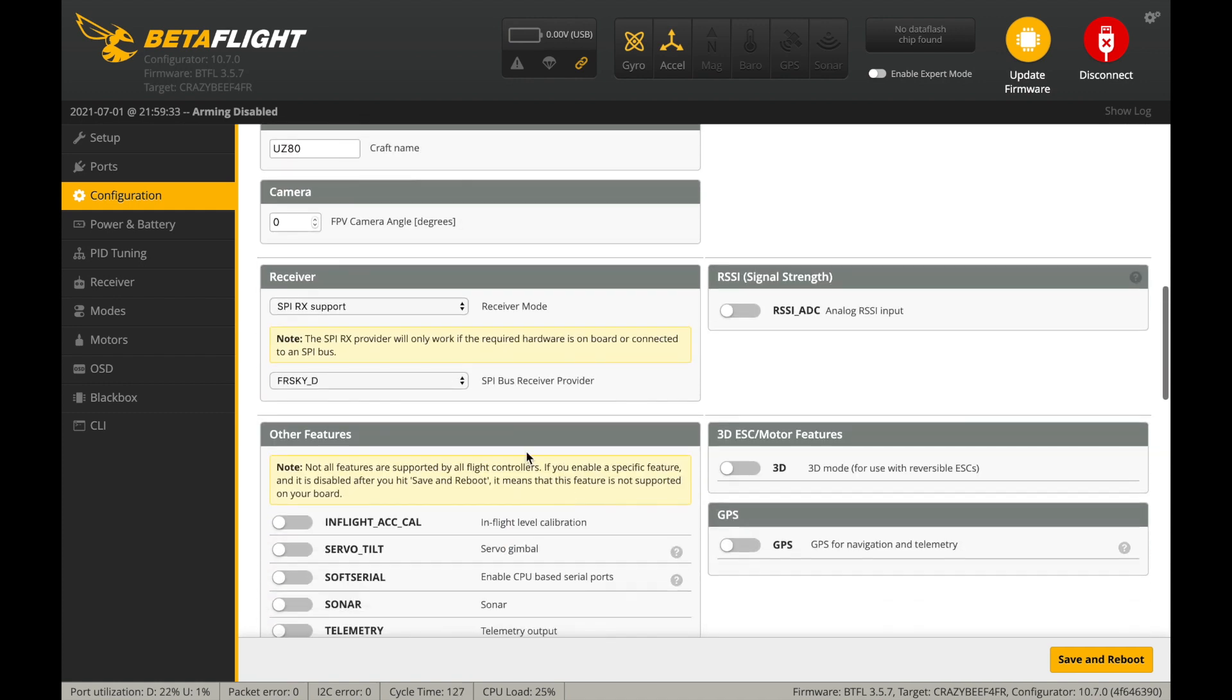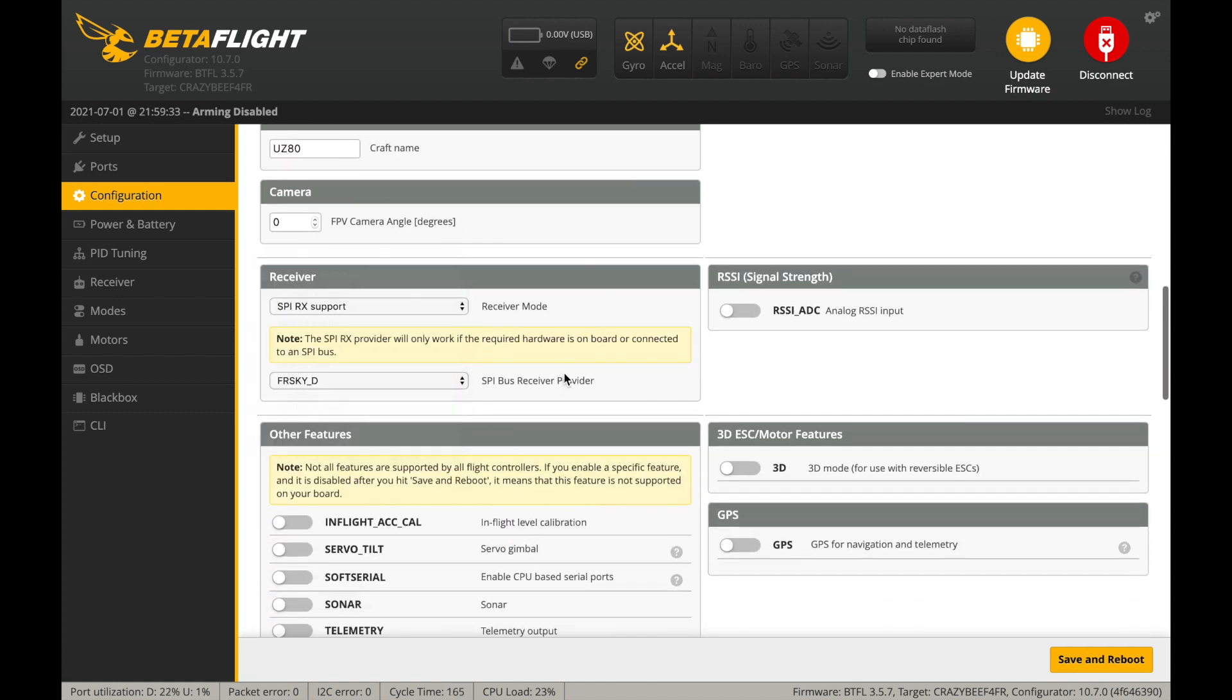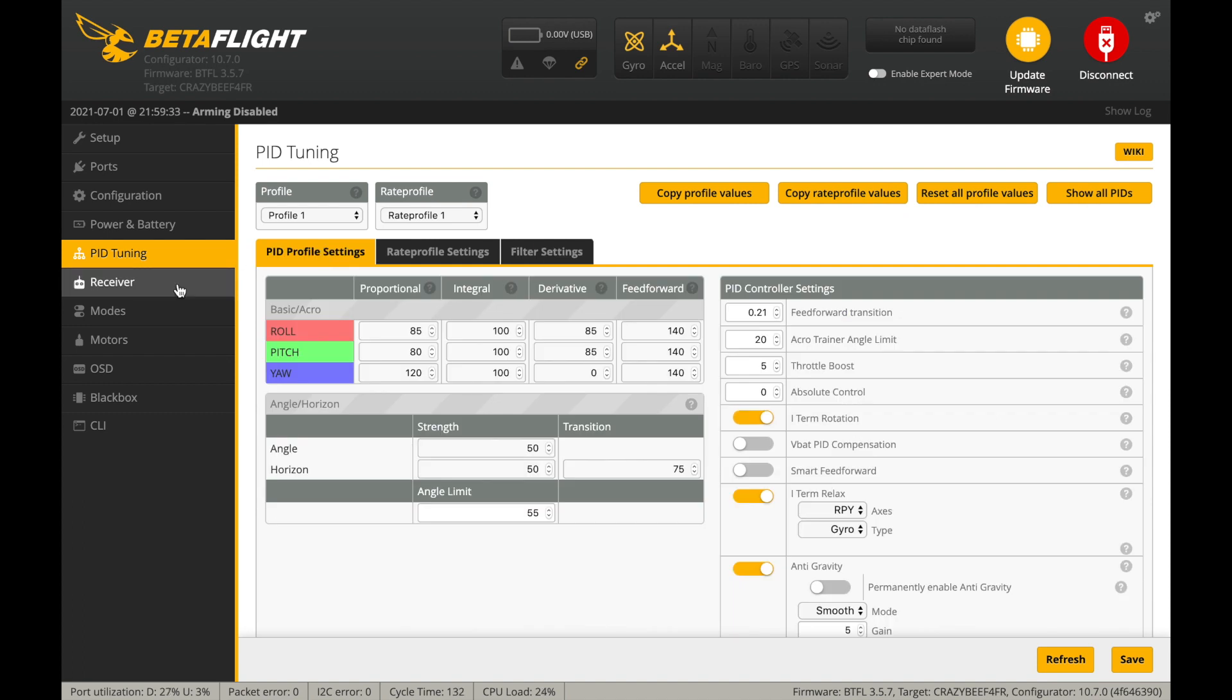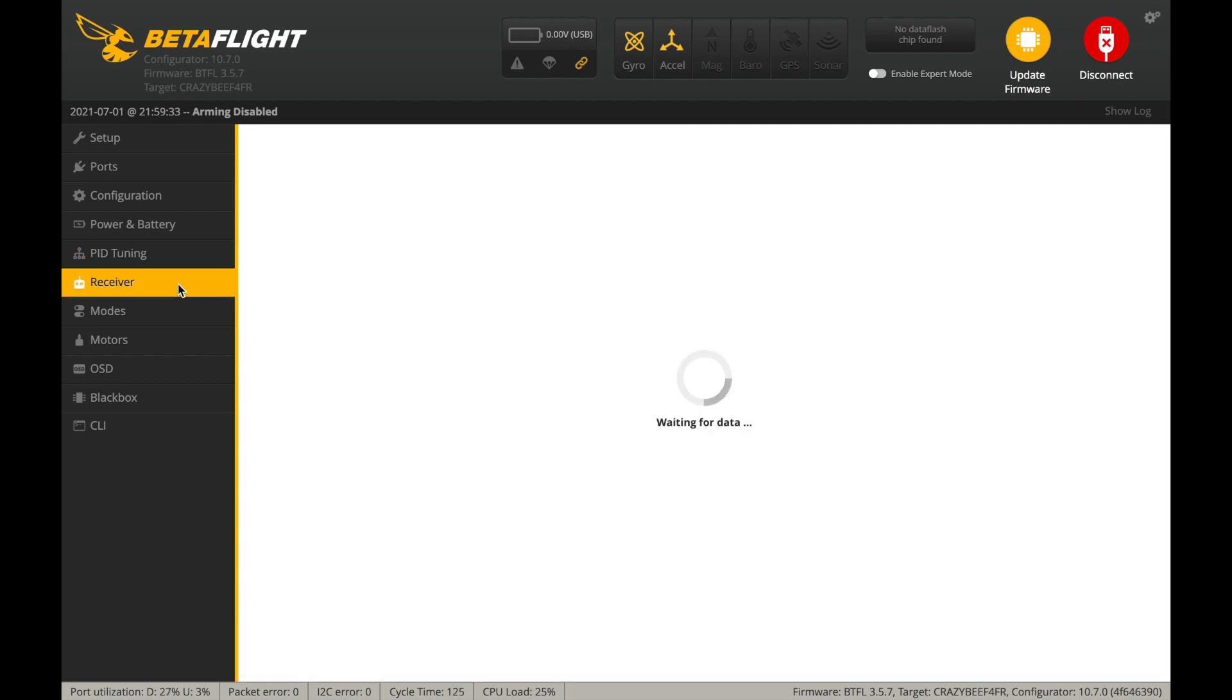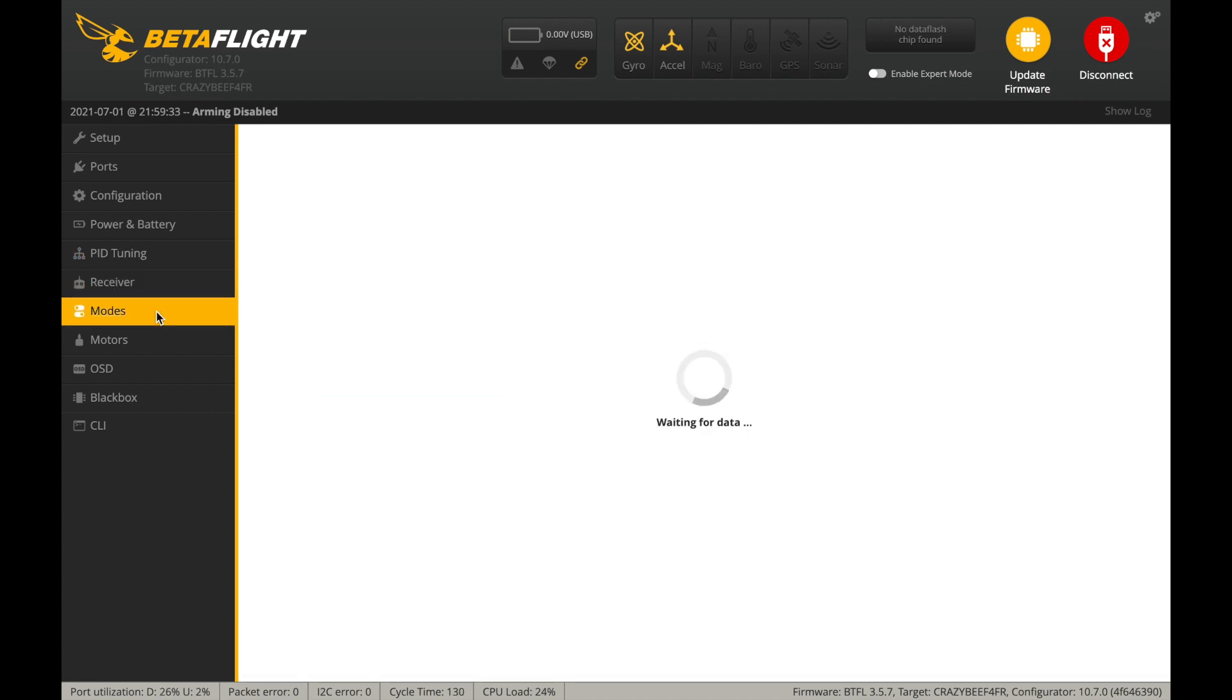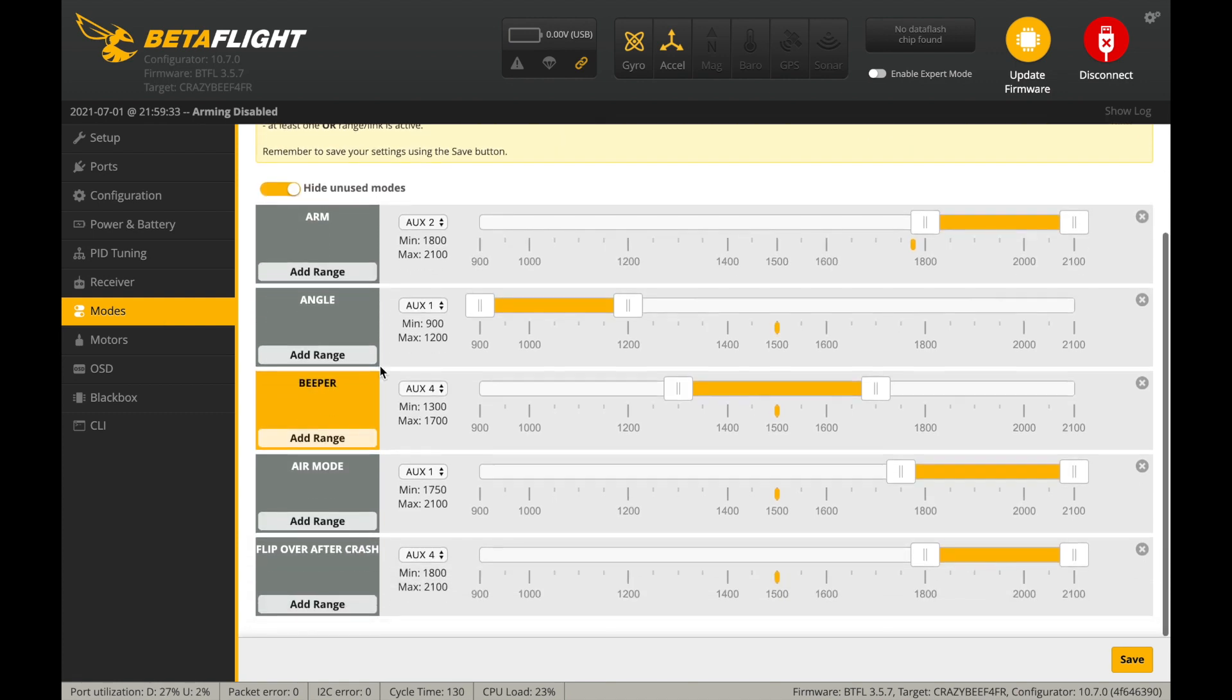Most of the settings of the UZ-80 are pre-configured for you, so basically what you need to do is to bind the radio receiver with your radio controller, set up your favorite flight modes and OSD elements, and configure the VTX.